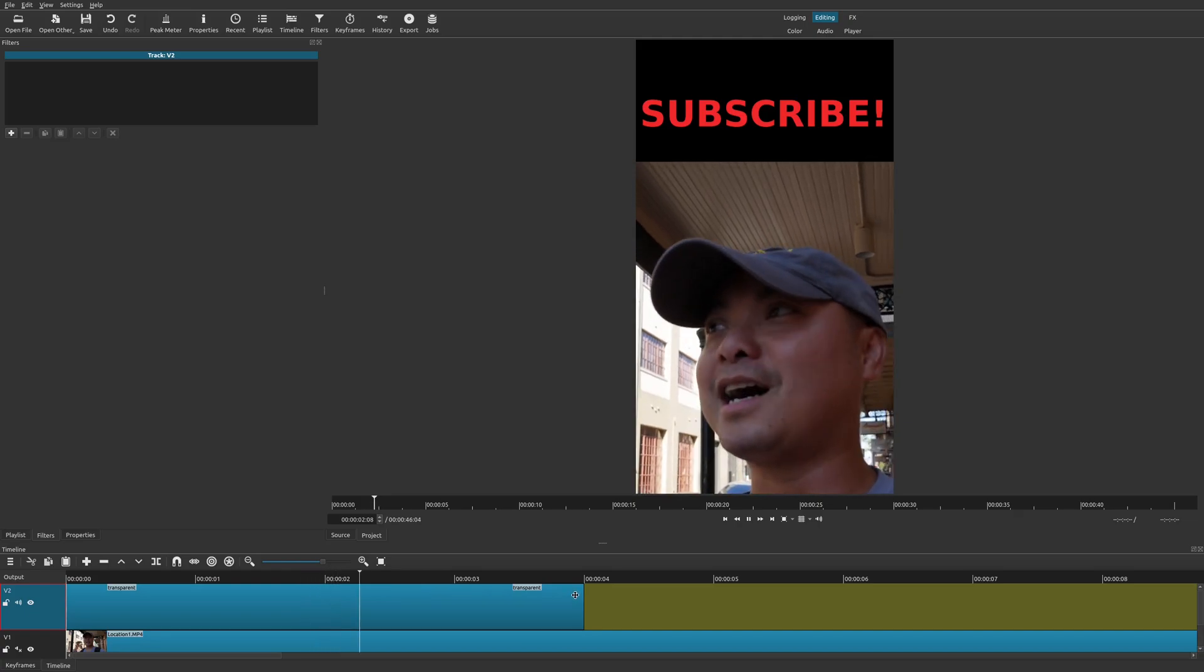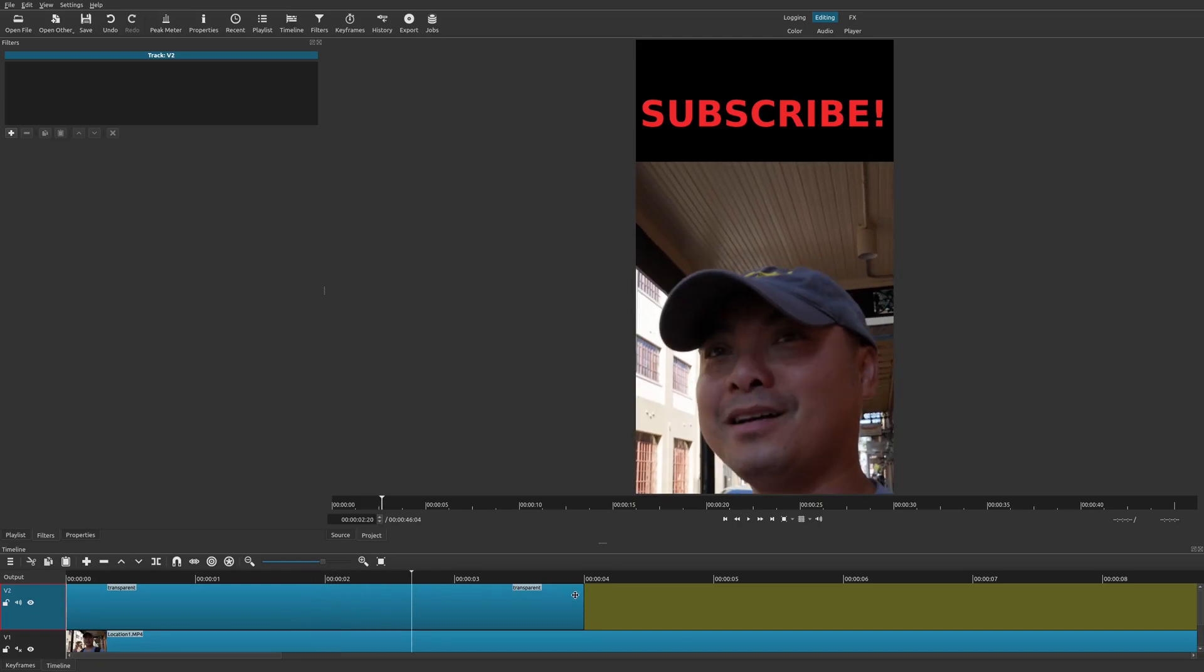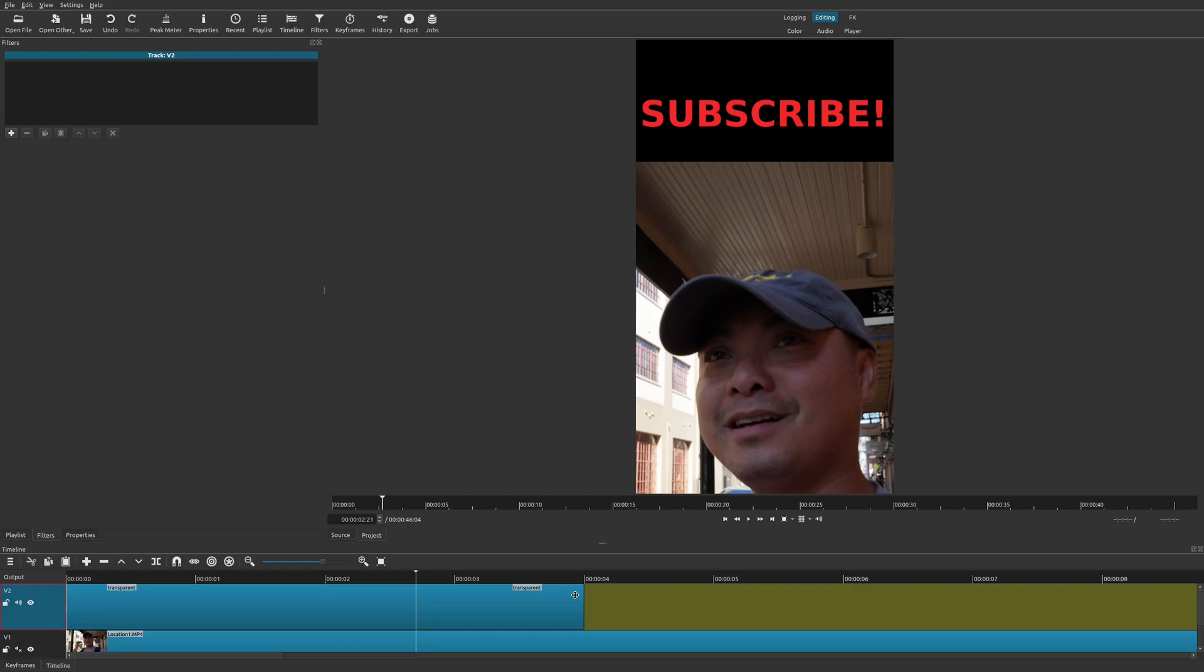And those are just some simple ways in which you could not only change your widescreen video to a vertical video, but you could also add other elements to make it stand out. And once you're done, you just export it like normal and you're ready to go.